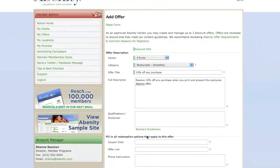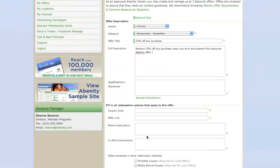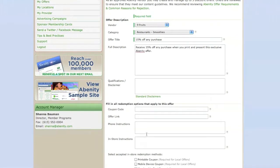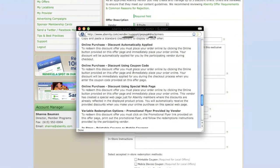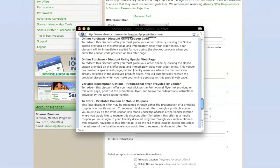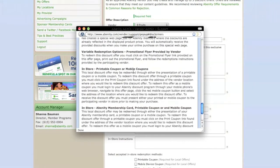Enter any disclaimer information and offer limitations in the Qualifications field. You may choose from a list of our standard disclaimers if you need ideas on what other vendors publish here.